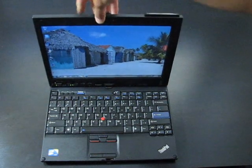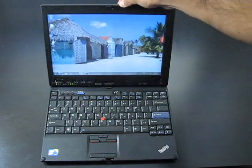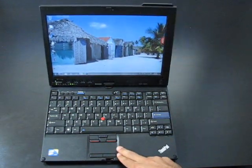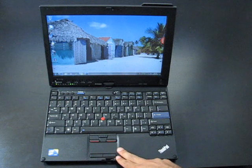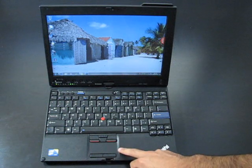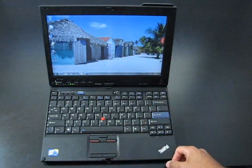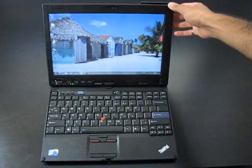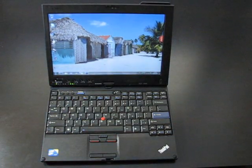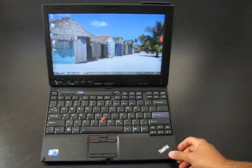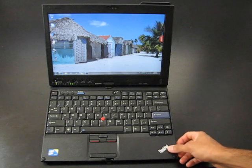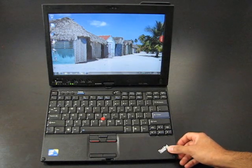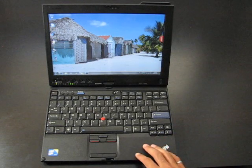The touchpad and trackpoint obviously work great. Although it's small, it's really useful. I like it. My girlfriend prefers the trackpoint. So at least both options are available now. And the keyboard is great, of course, the classic ThinkPad keyboard.